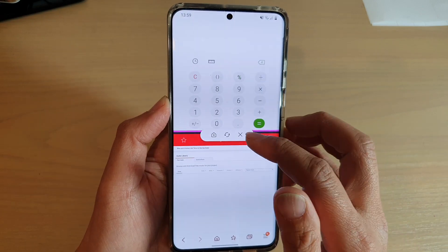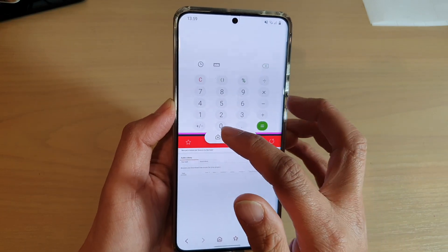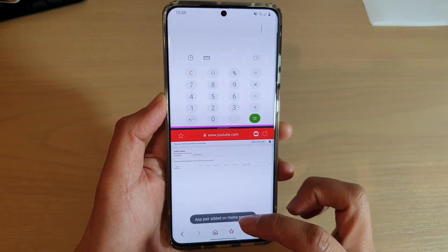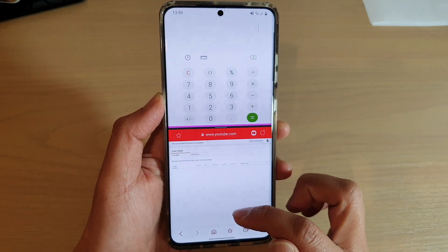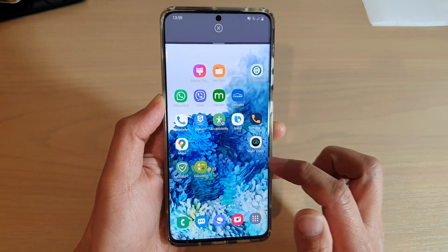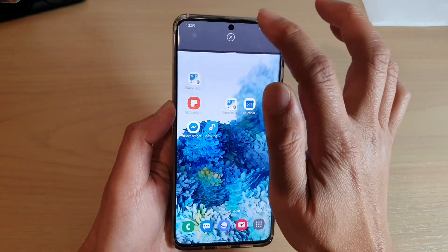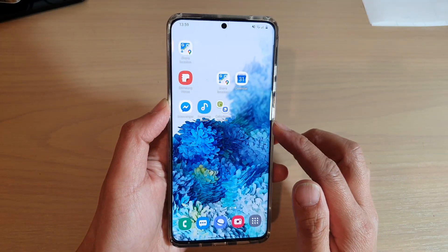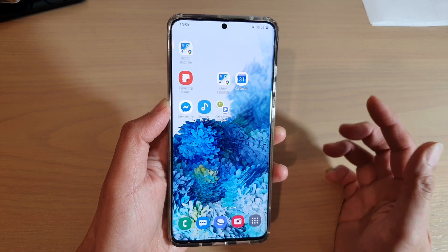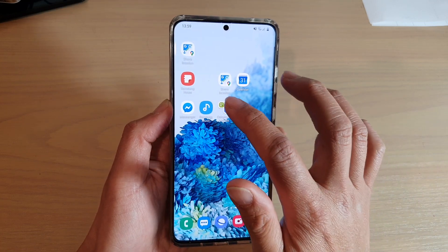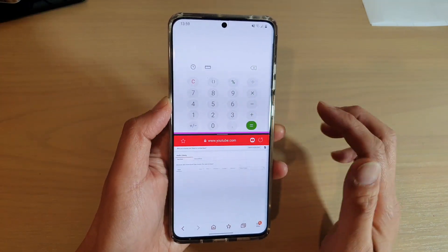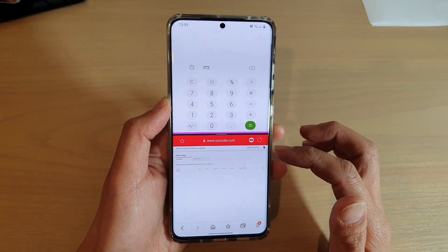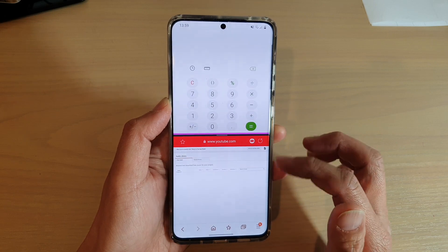And then there is a close button and the home button. So you tap on that and the app pair is added to the home screen. That means next time, all you have to do is just tap on it on the home screen and that will automatically open up the apps in the split screen windows.